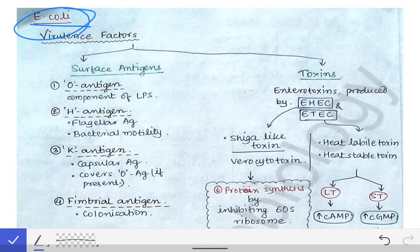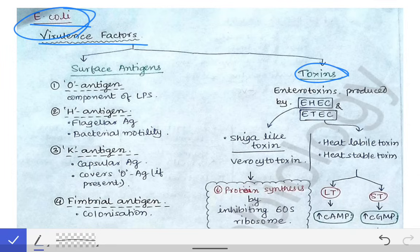Now let's talk about the virulence factors of E. coli. These can be classified into two parts: surface antigens and toxins. The surface antigens include the O antigen first of all.